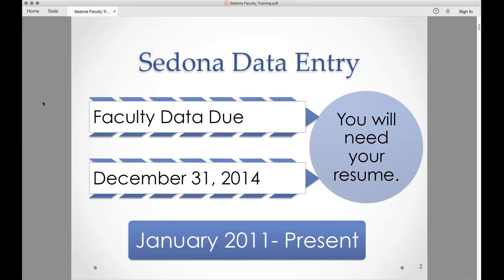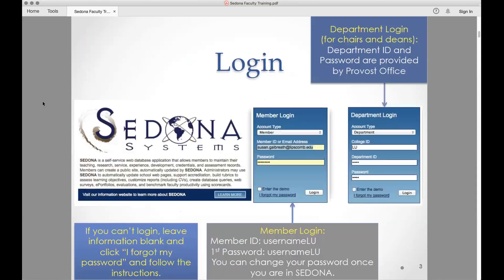One of the things we recommend when you start getting into Sedona is to have your resume or CV nearby so that you can start copying and pasting some things over. In order to log in to Sedona, we're looking at the member login.